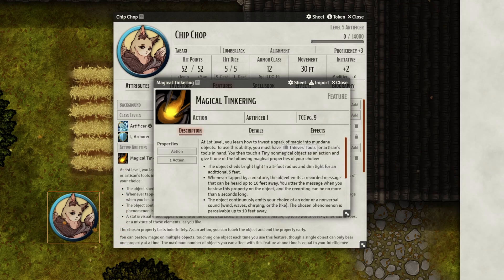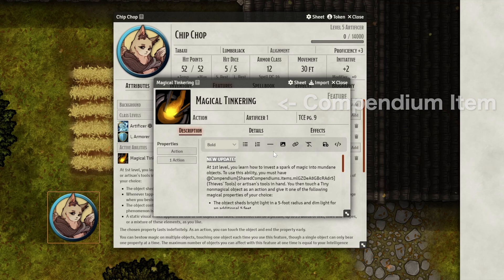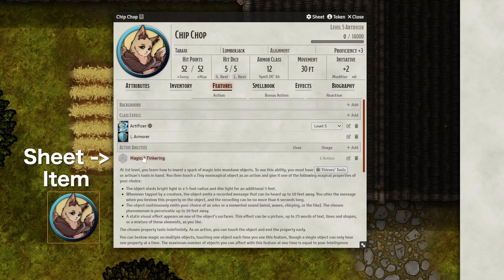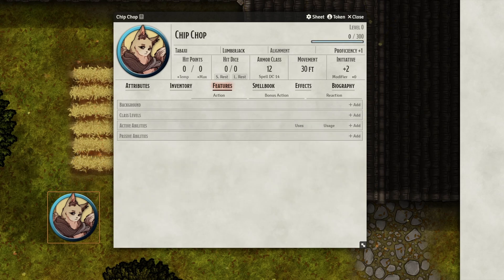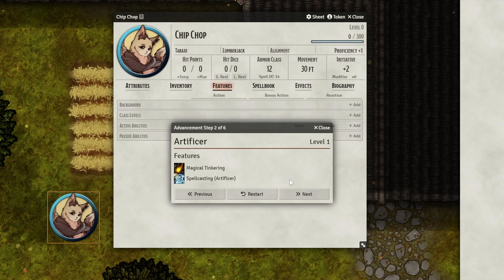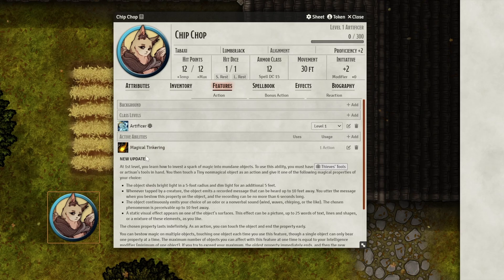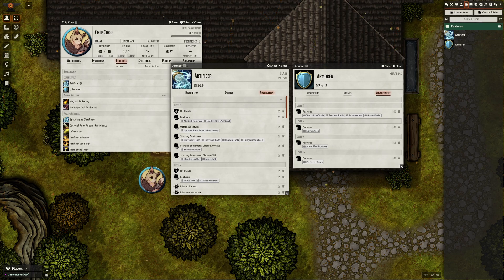One last thing to note: items that have already been granted by a class or subclass will not recursively update if you update the original item inside your compendium — they are now separate items. However, updating the item within the compendium will update the item's link inside the advancements, so the next time the class or subclass grants an item, it will always provide the latest version. And with that, you now know how to make your own custom features in Foundry, store them safely in a shared compendium, and turn those features into fully automated classes and subclasses that make character creation a breeze.